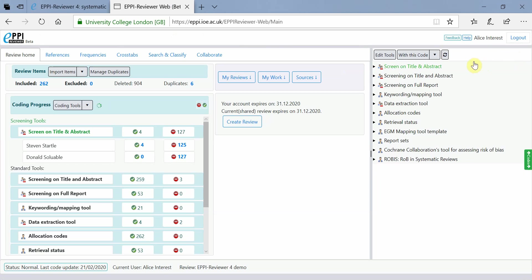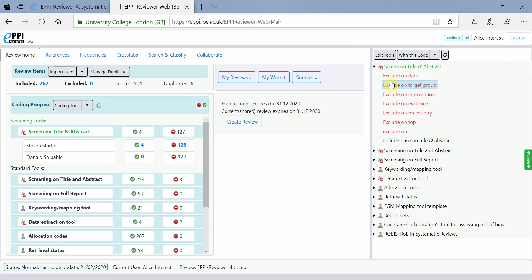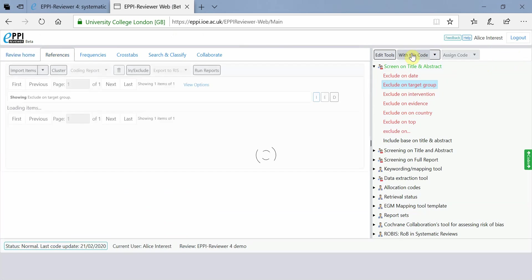To find items assigned to a specific code, click on the code and then click on With this code.